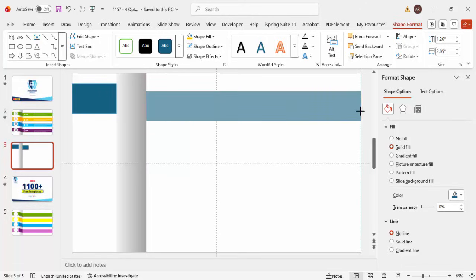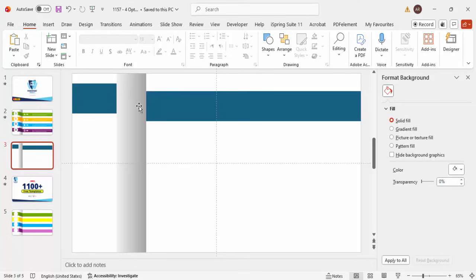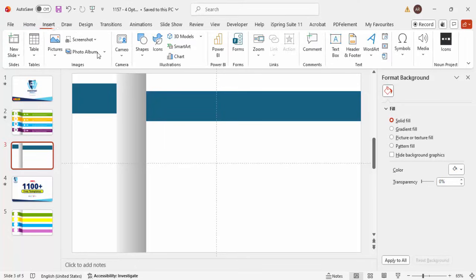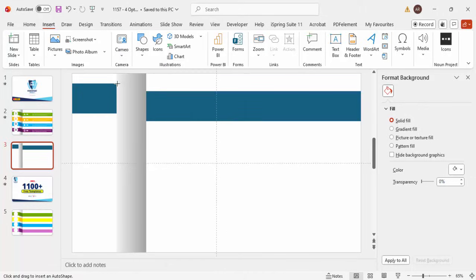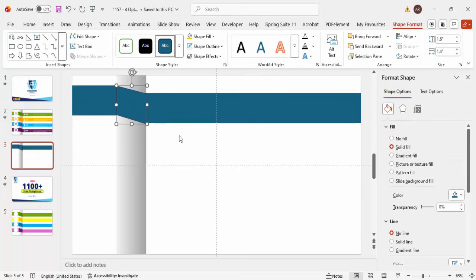Move it a little bit down and stretch it. Then I'm going to connect these two rectangles with the help of a freeform shape. Go to Insert > Shape, select the freeform shape, click at the top, then click the connecting points. Set the shape outline to no outline.